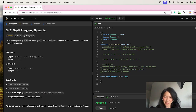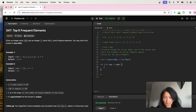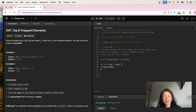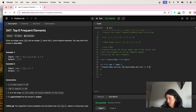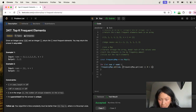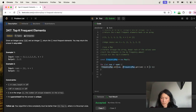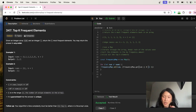So we create a frequency counter — let's call it map equal to new Map — and iterate through nums. For each num, we're going to set the num to either zero if we haven't seen it before, or if we have seen it, add one. So we do: map.set(num, (map.get(num) || 0) + 1).